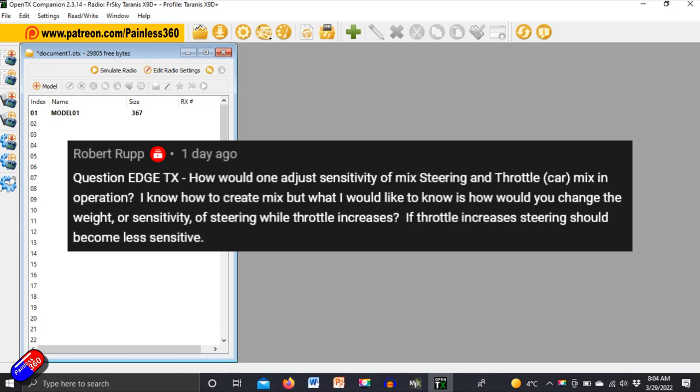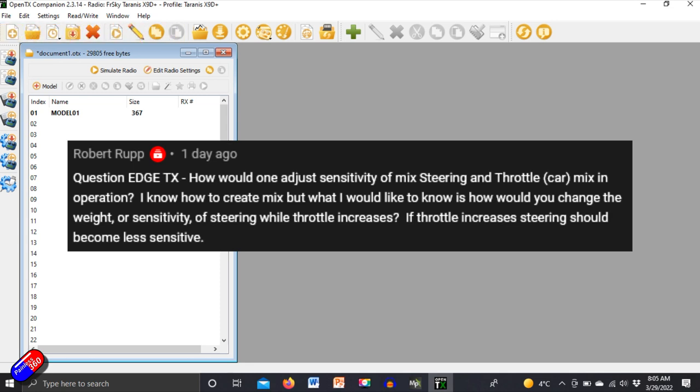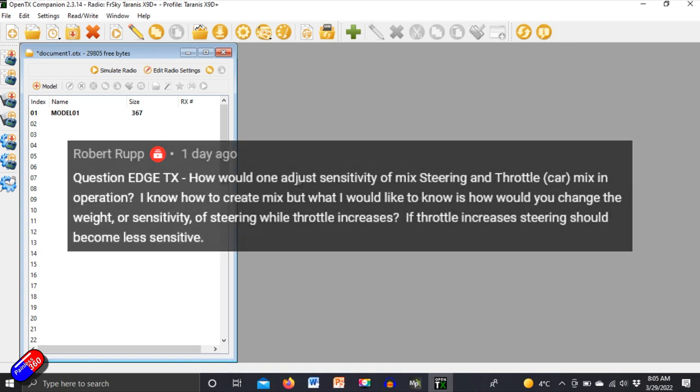Now this could be very useful for something like a car where it's travelling at high speed. A very small movement of the steering is going to give quite a violent reaction. So this one Robert is for you.